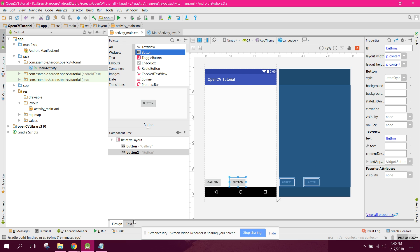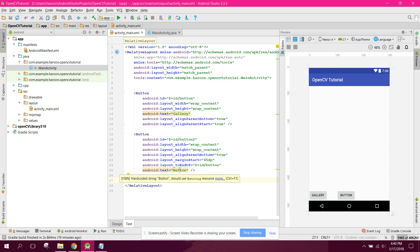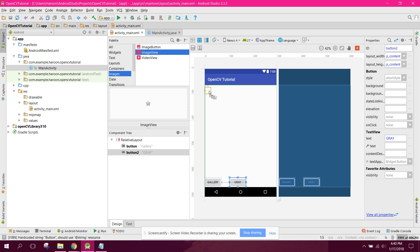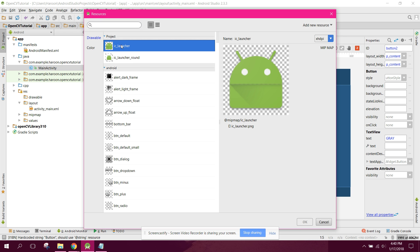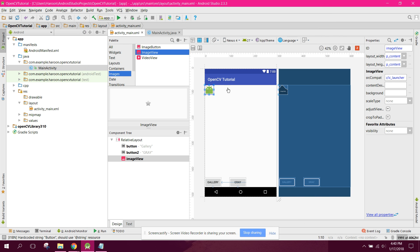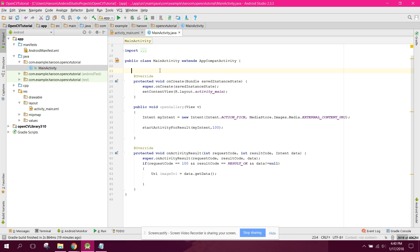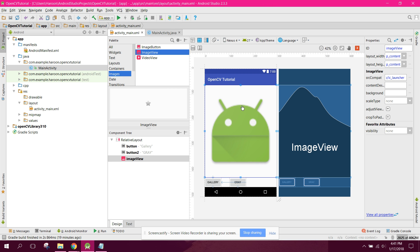We need a button for grayscale and we'll initialize the ImageView here. Let's drag it to the layout and declare it. The ImageView ID will be imageView.